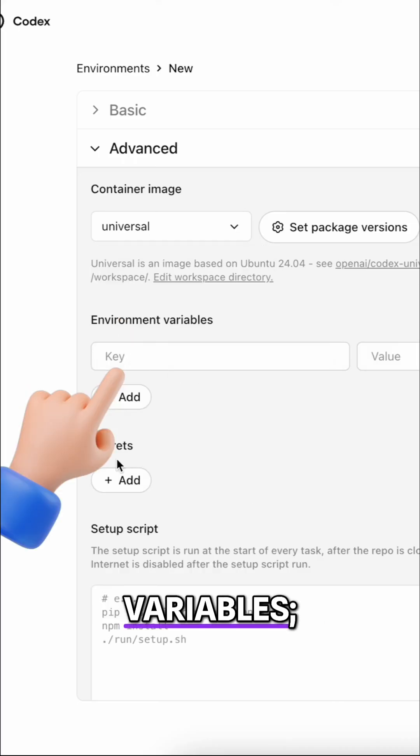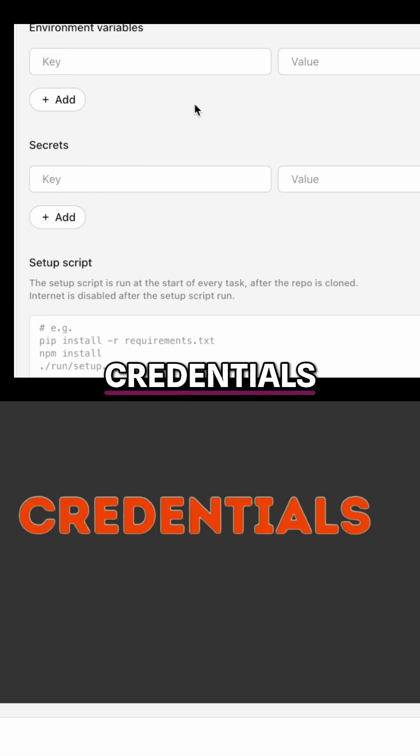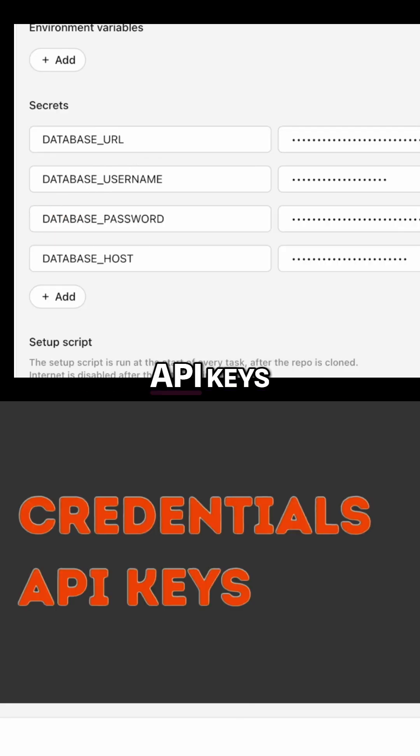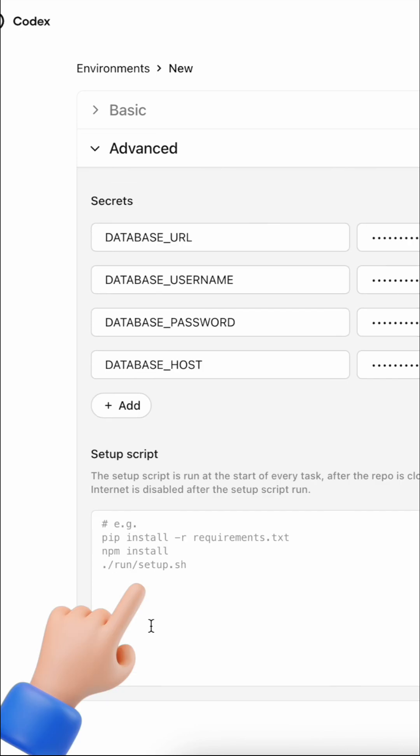Environment variables, secrets to store database credentials, API keys, and other sensitive data.